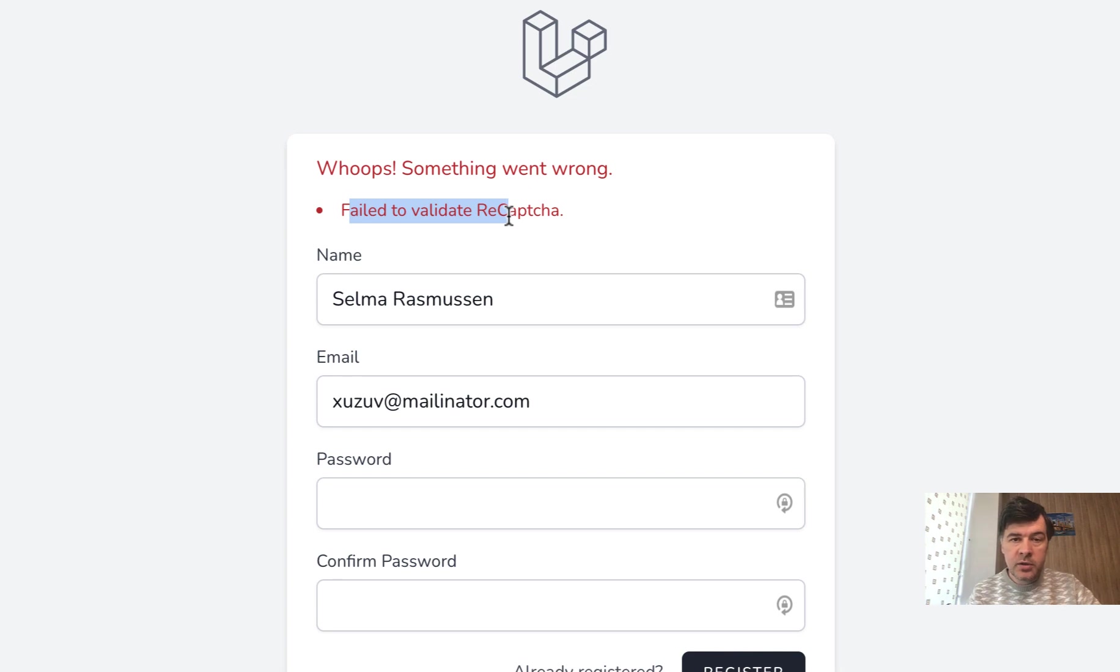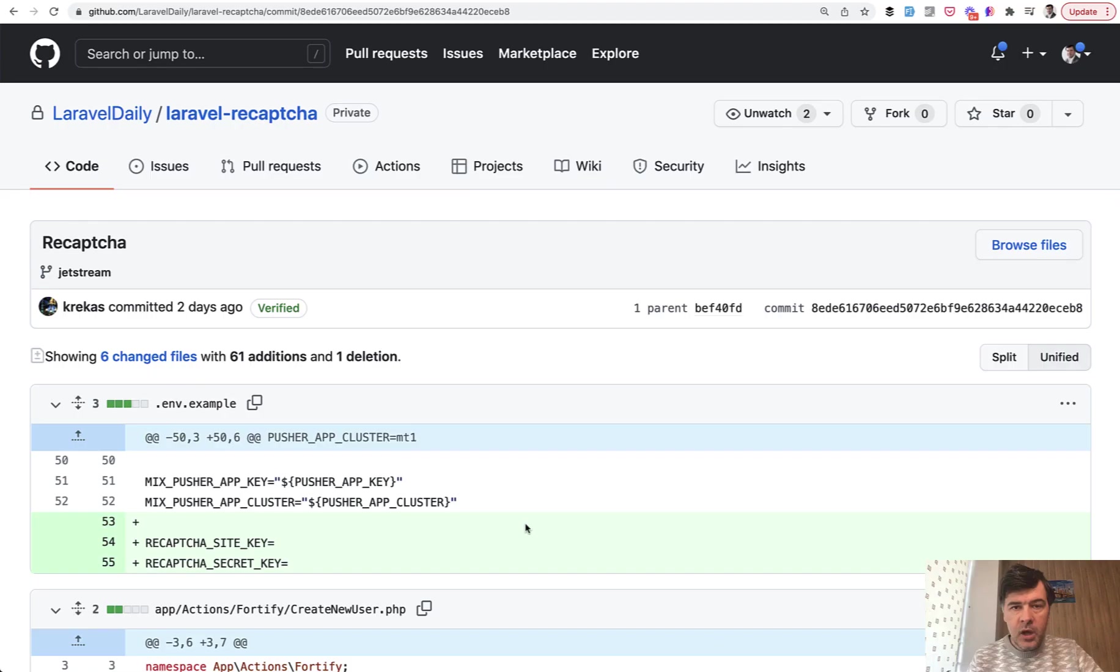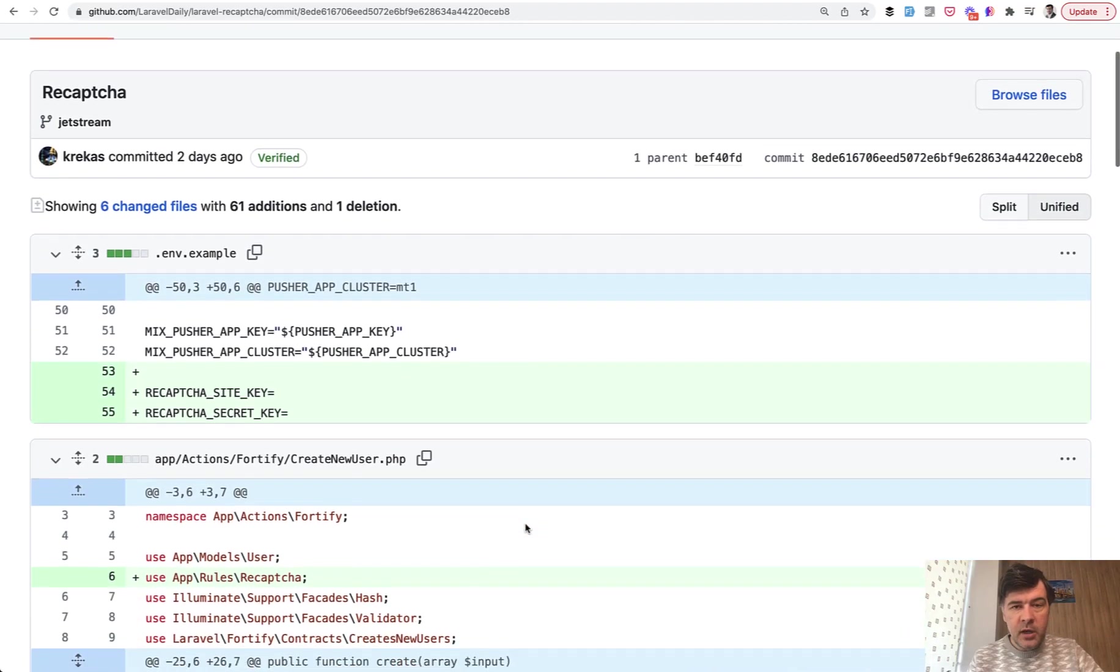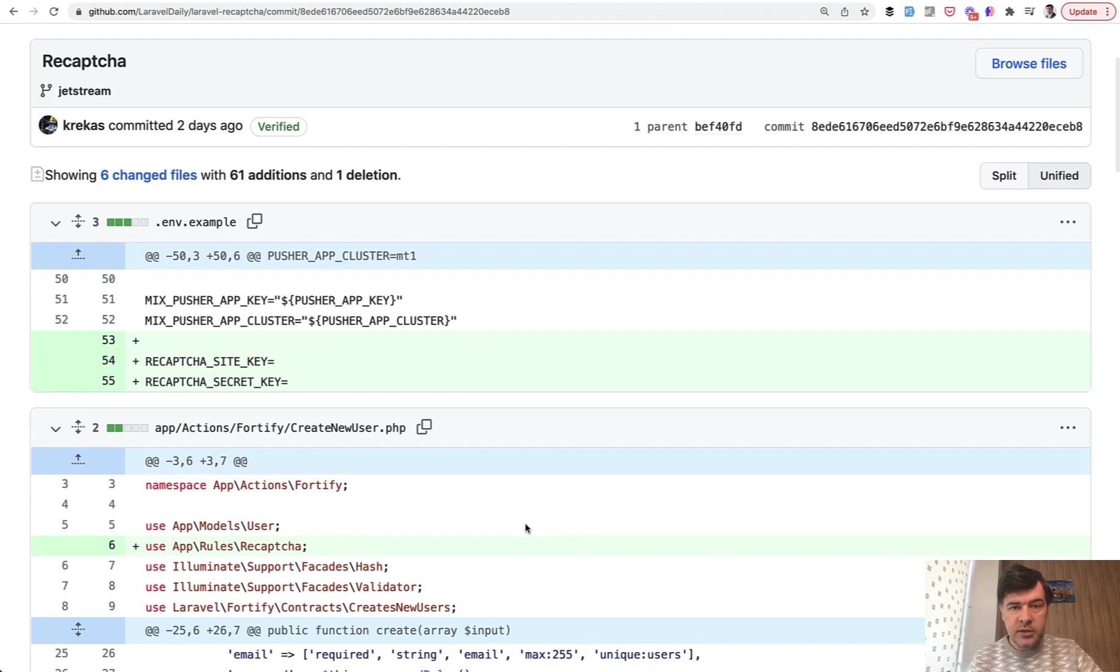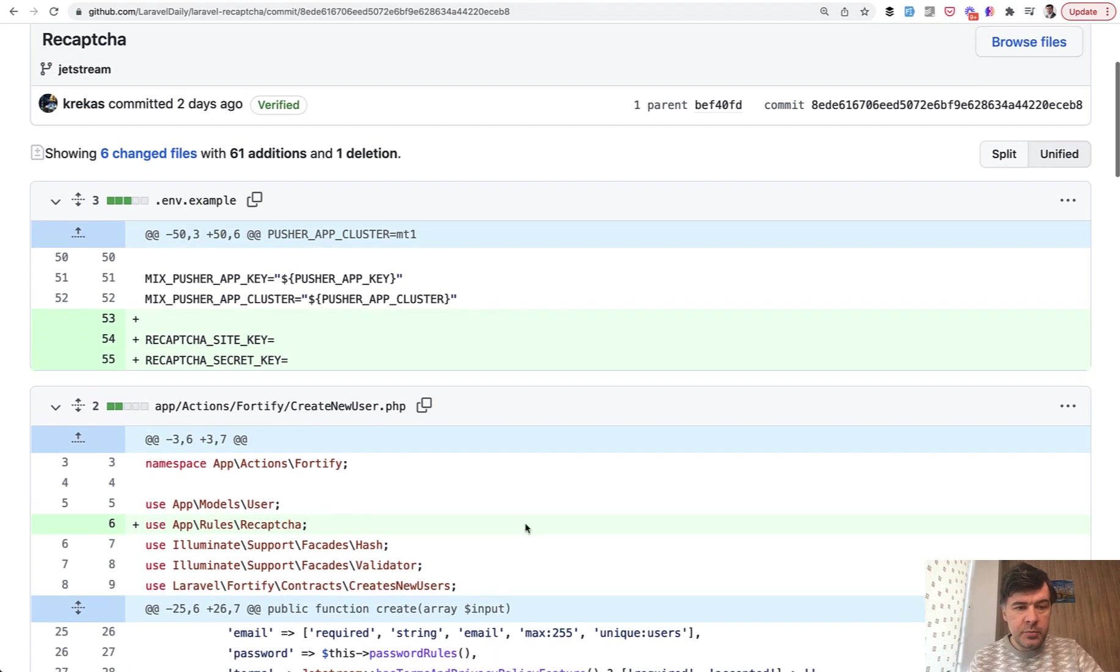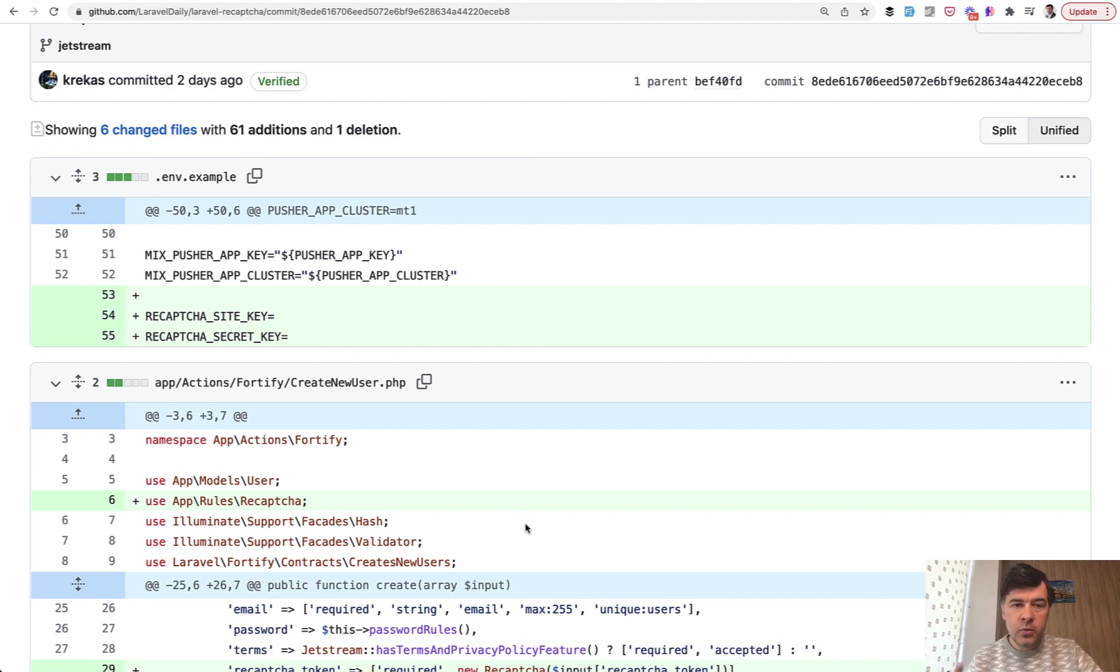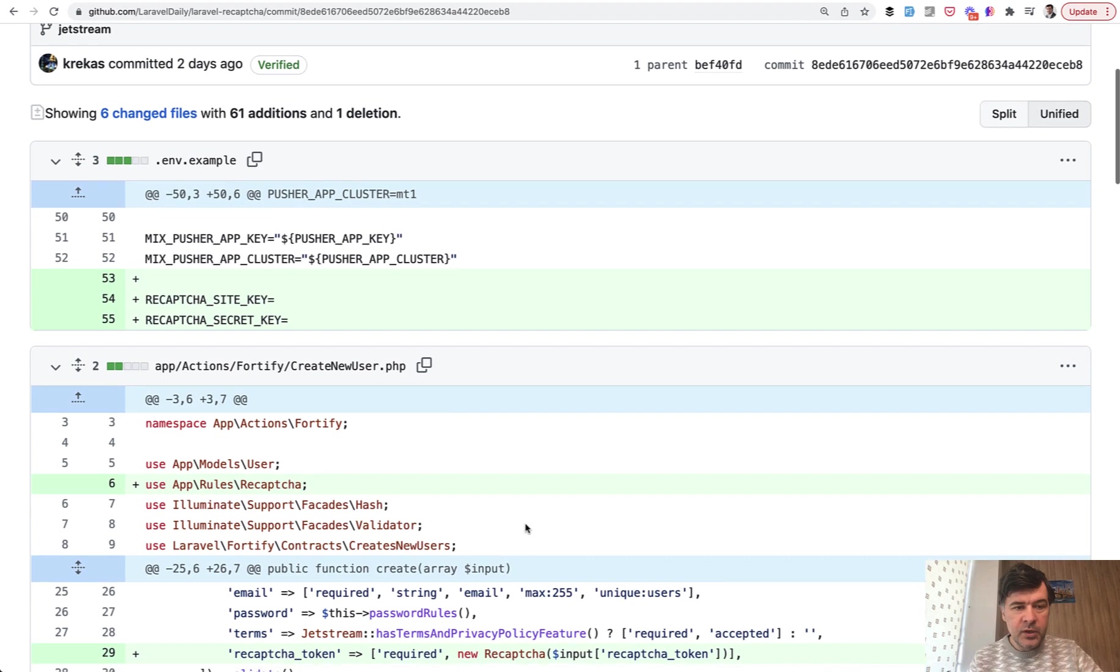So how does it work under the hood? Let's take a look at the code. I will just show you the GitHub commit and I will link to that directly in the description. So what has been changed in Jetstream? Breeze is really similar with a few changes and I will show you that in a minute.